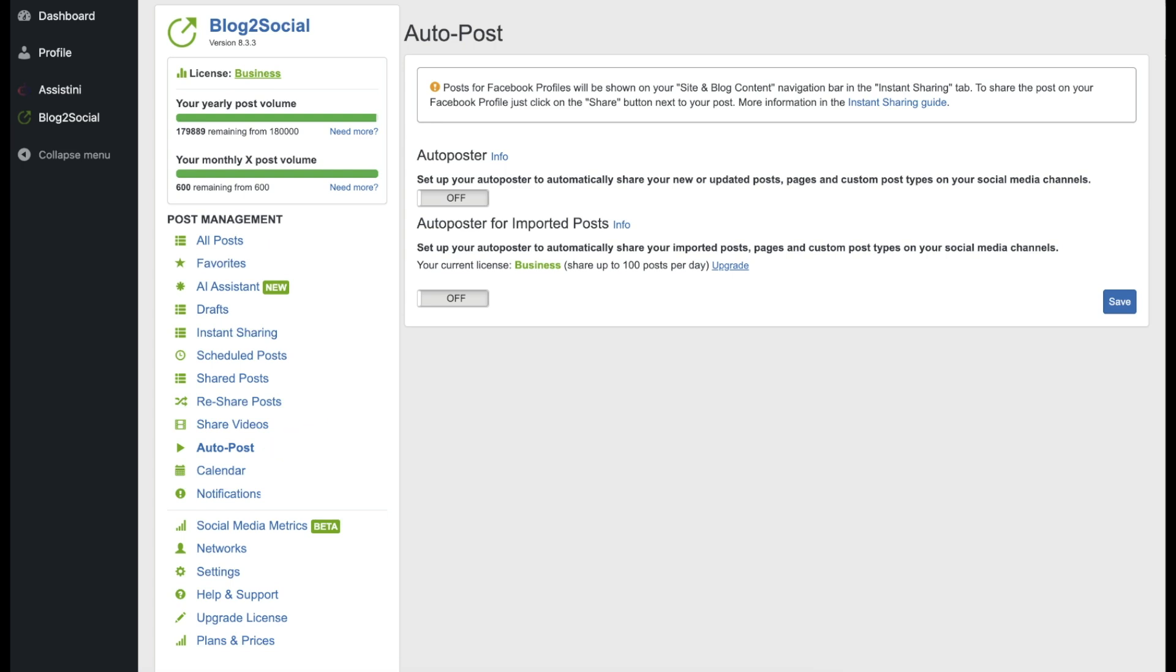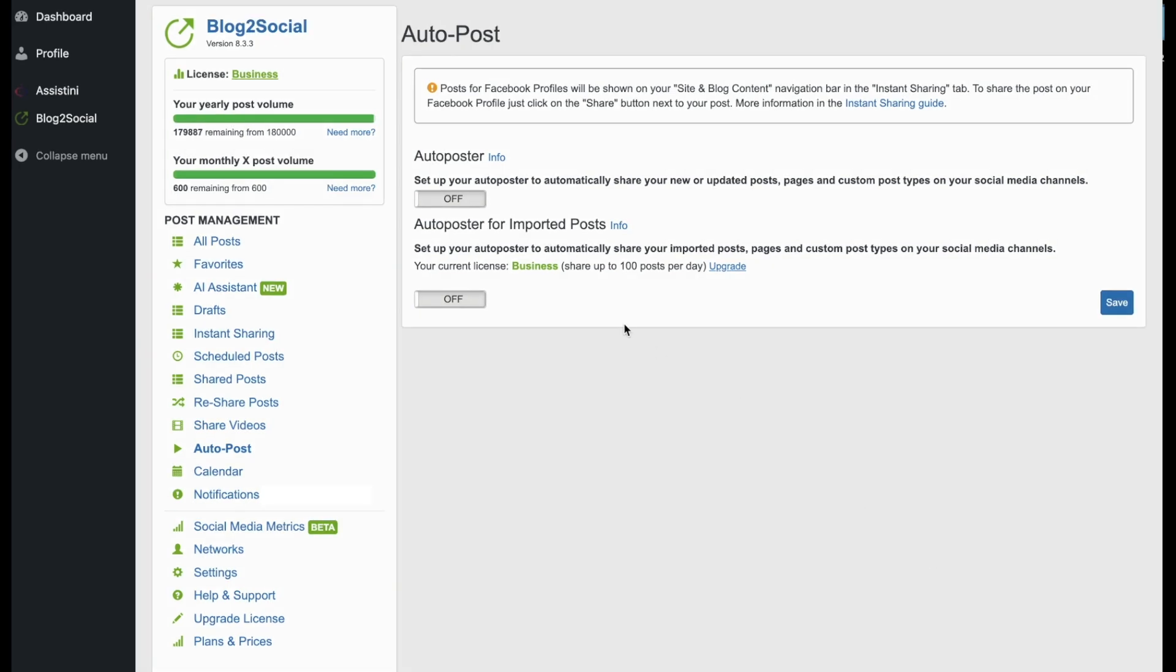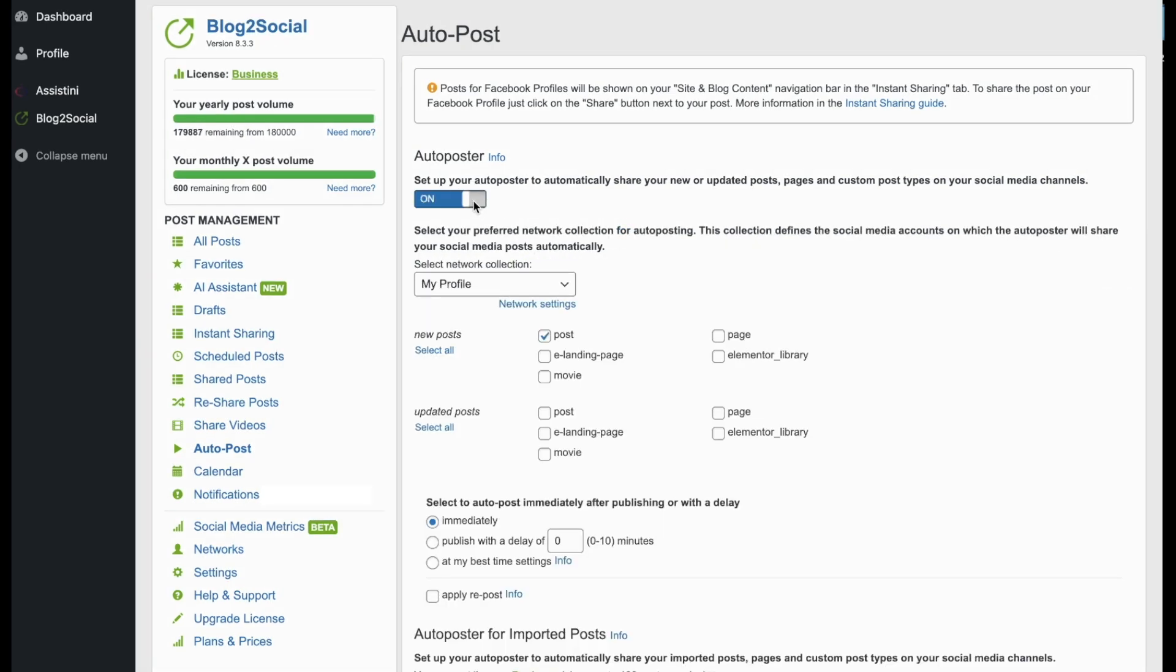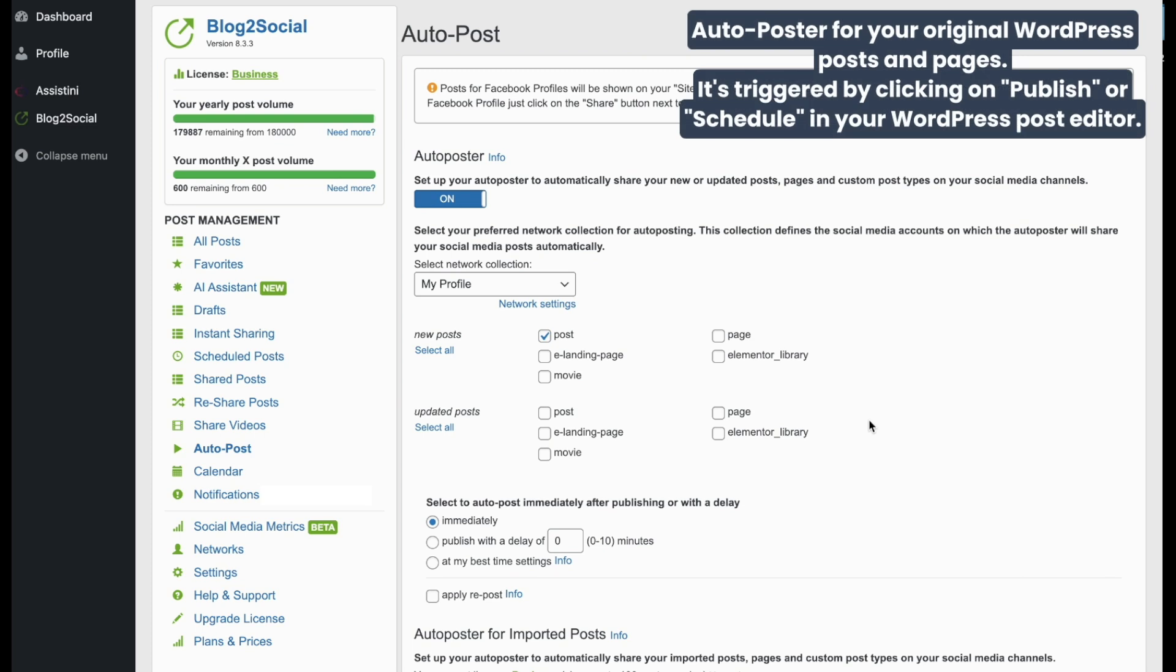There are two different sets of settings in the Auto Poster, one for your own original WordPress blog posts, and one for imported posts. This is the Auto Poster for your original WordPress content. It's triggered when you click on Publish or Schedule in your WordPress post editor.